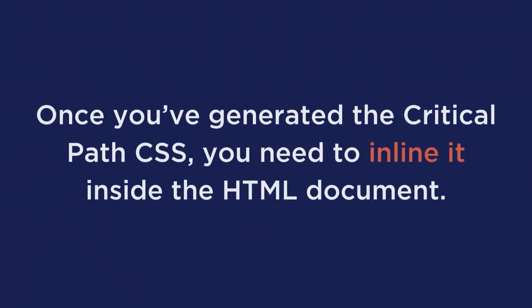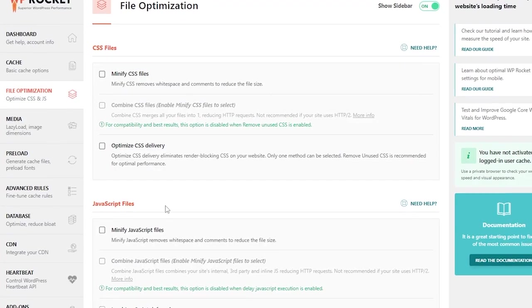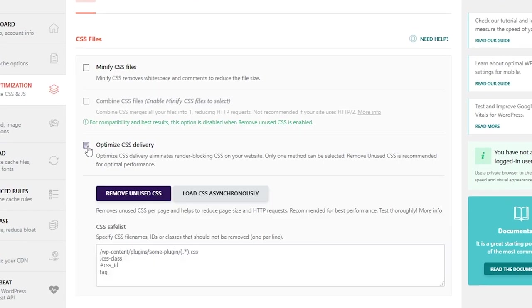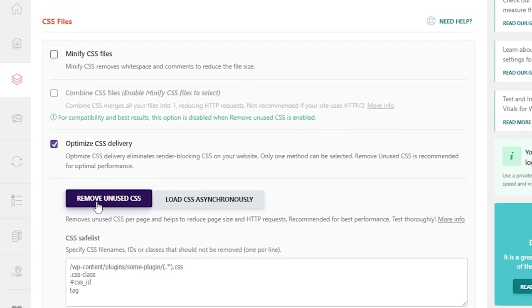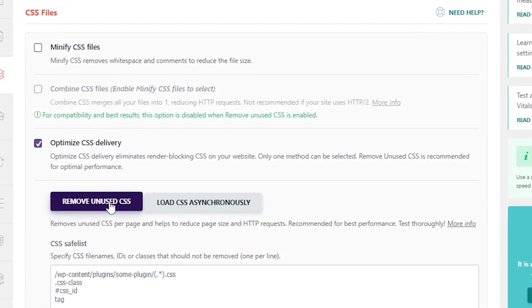Now, once you've generated the critical path CSS, you need to inline it inside the HTML document. And now the browser can immediately render the first part of the web page without waiting for the CSS style sheets to be loaded asynchronously. Alternatively, you can use WP Rocket to automate this process and remove the unused CSS.